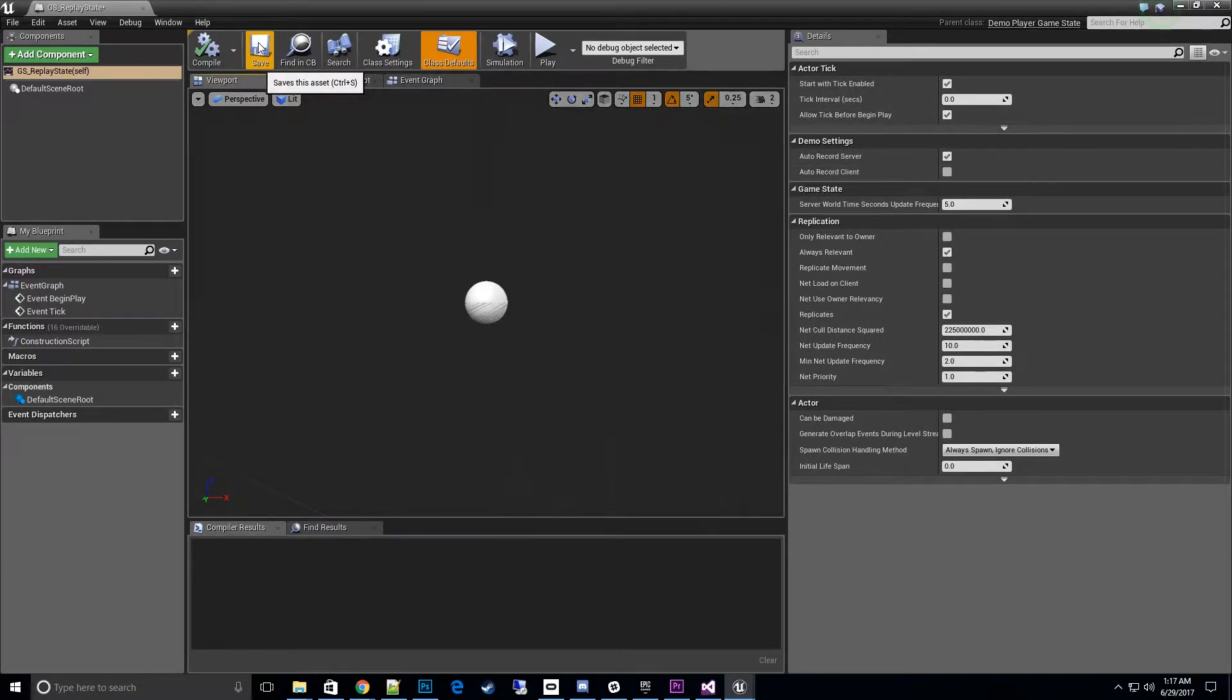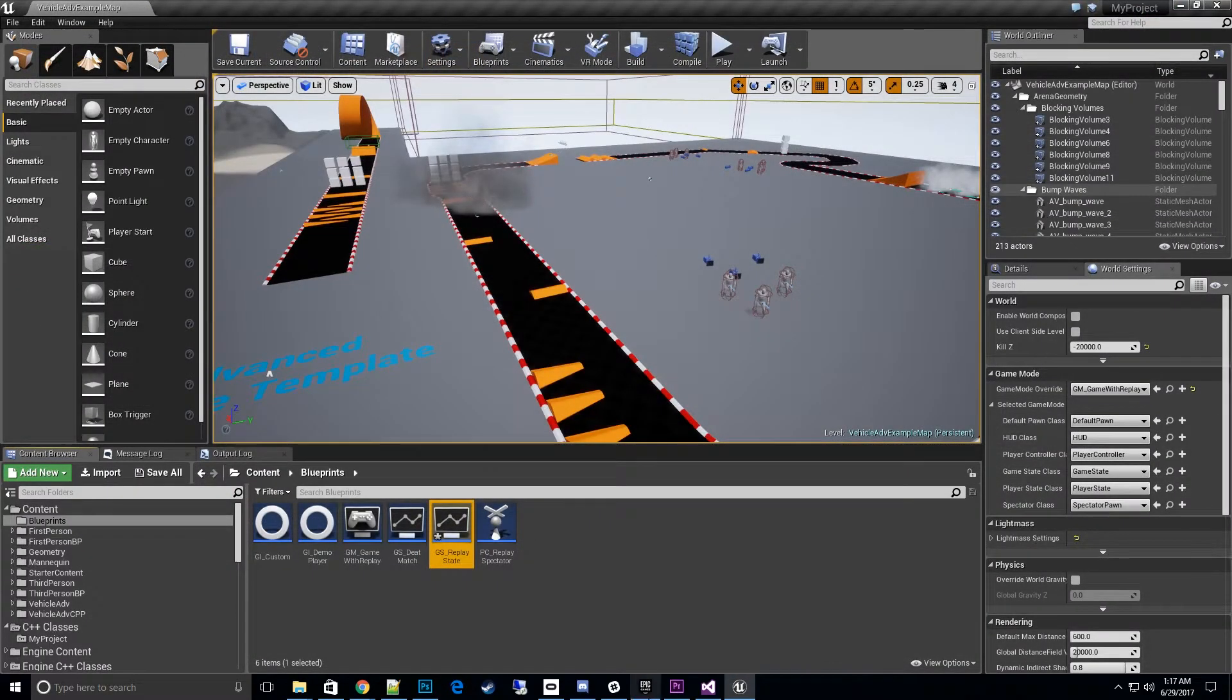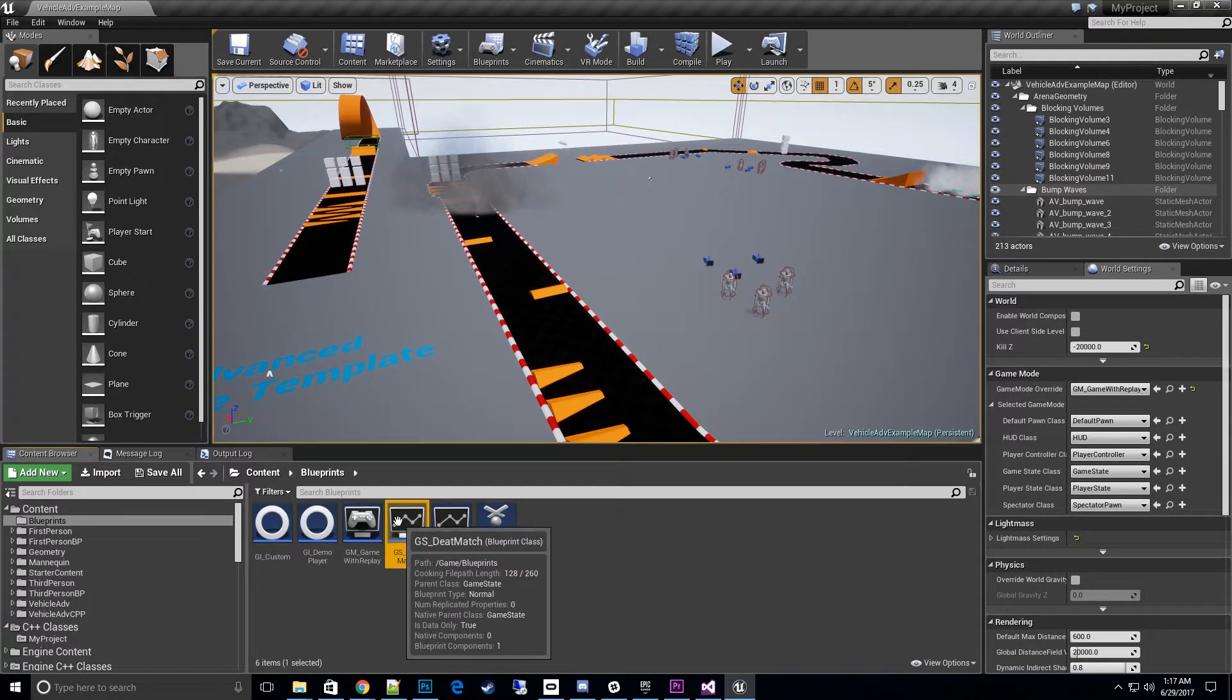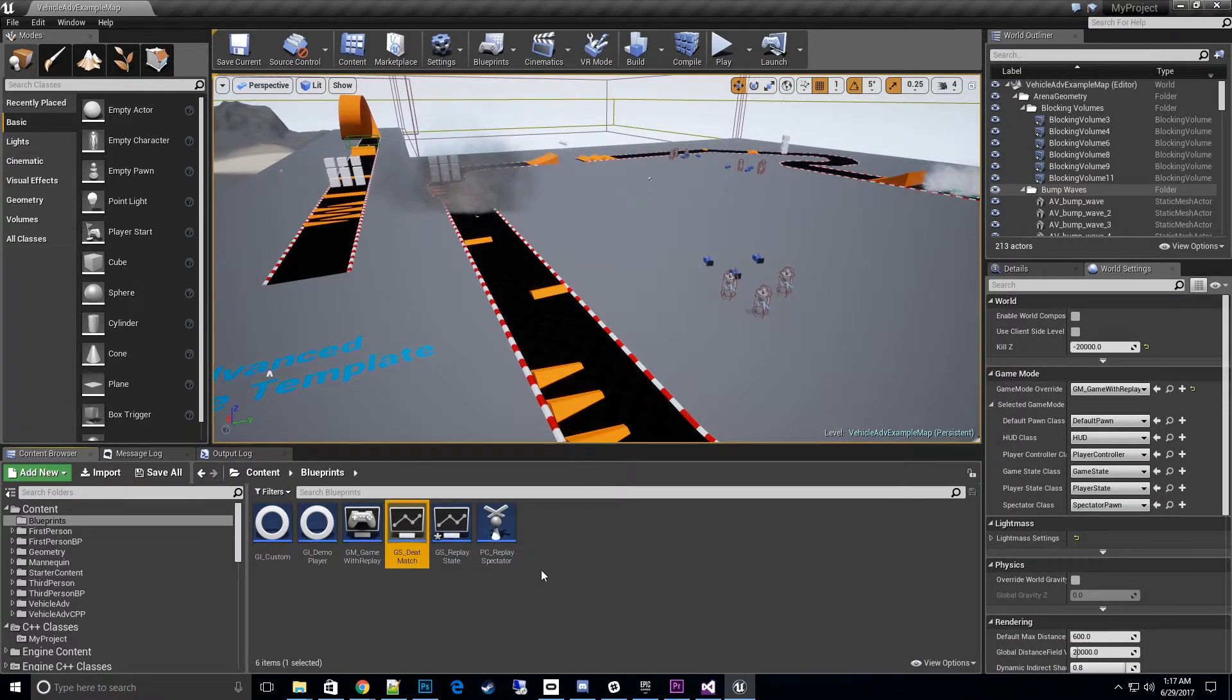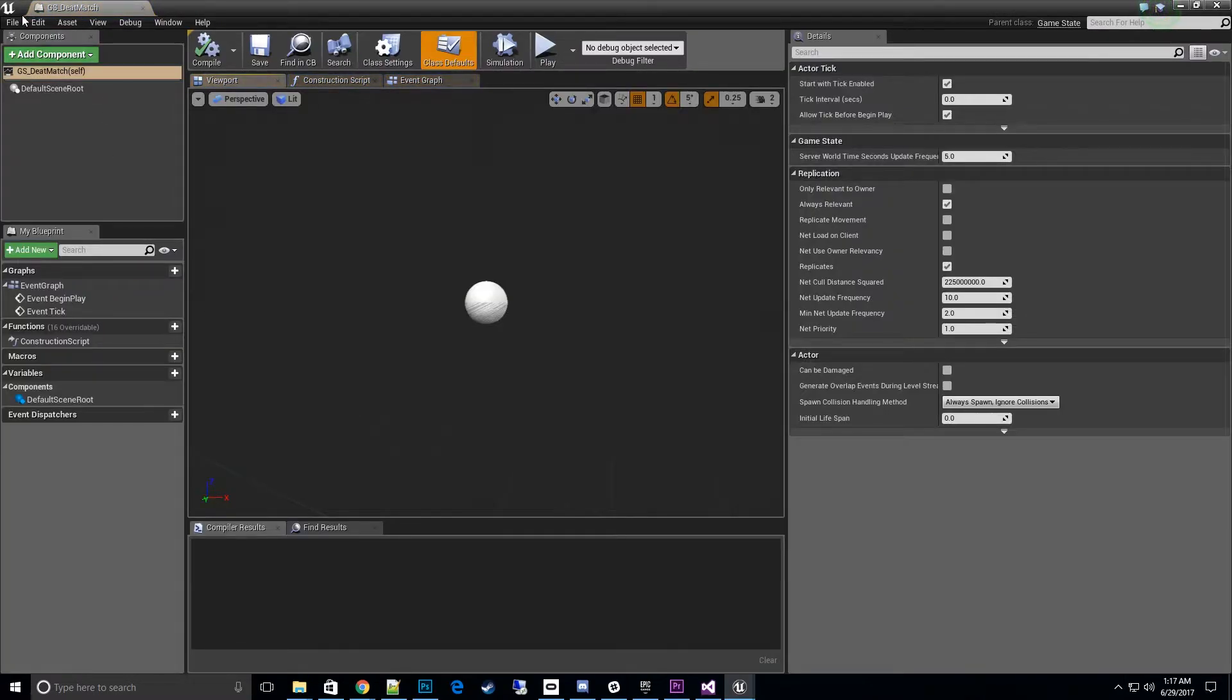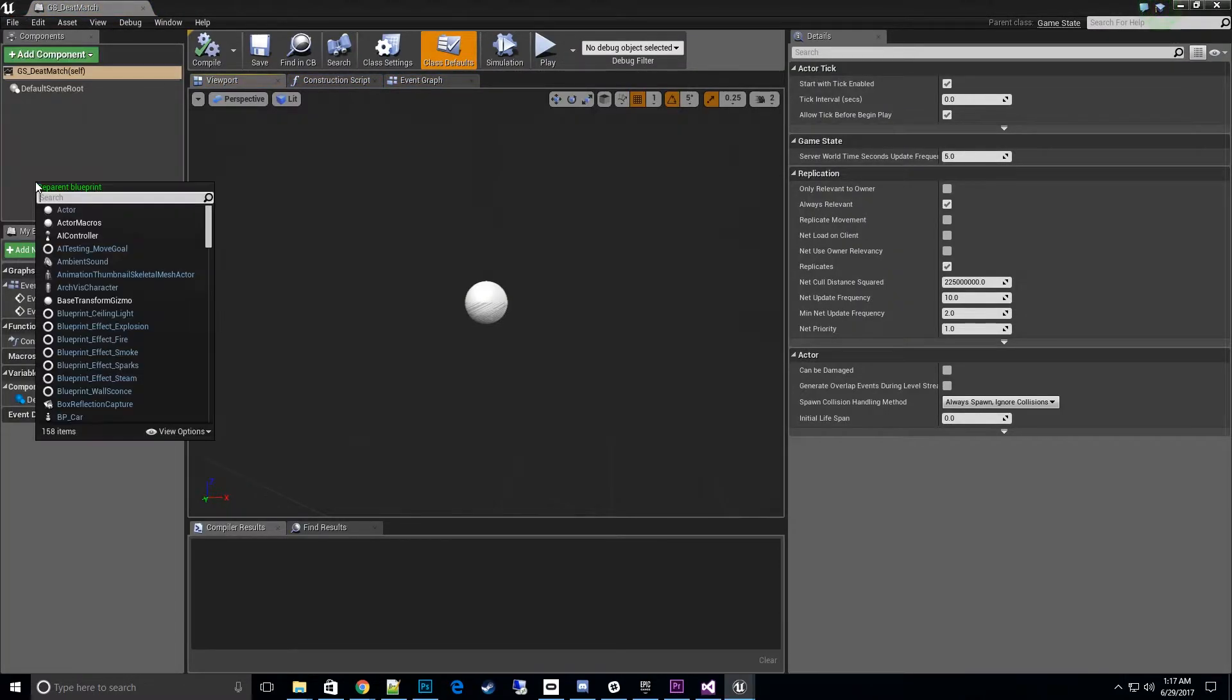Anyways, that's one way to do it. The other way is if you have an existing class. Let's look at my game state deathmatch. I don't want to do a new one from scratch. I'll just go ahead and open that up and go to File and Reparent Blueprint.